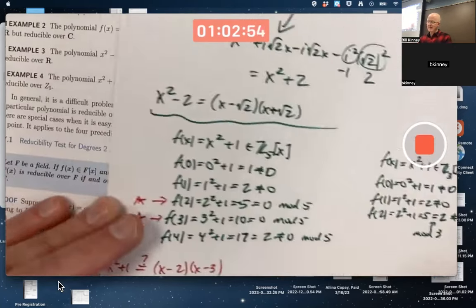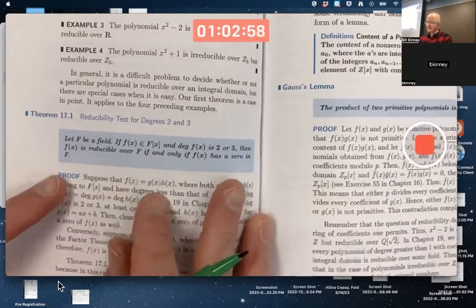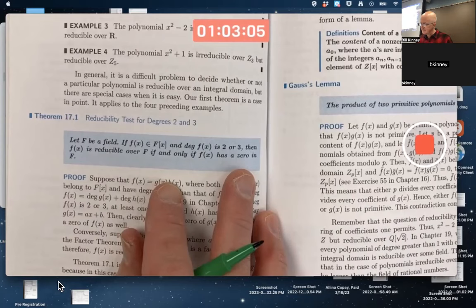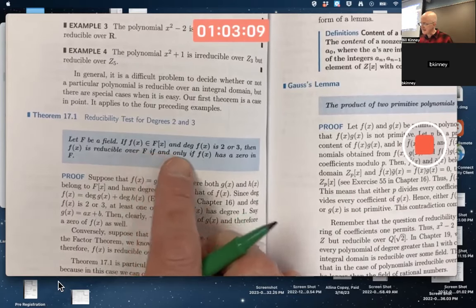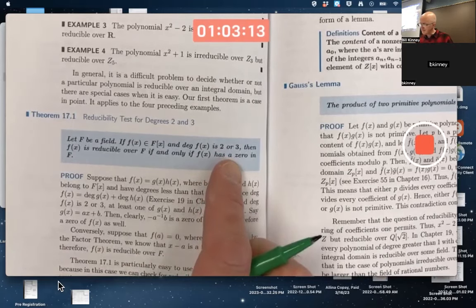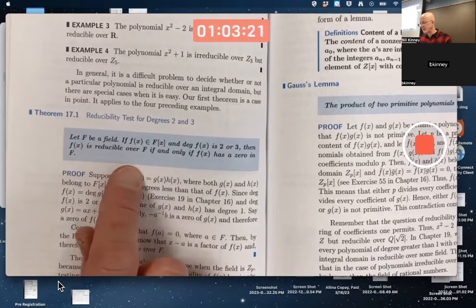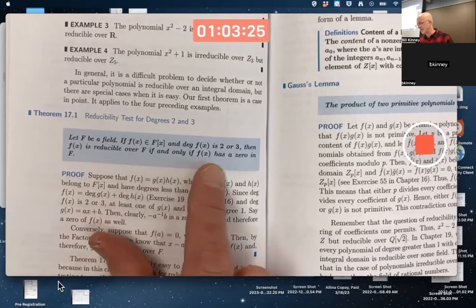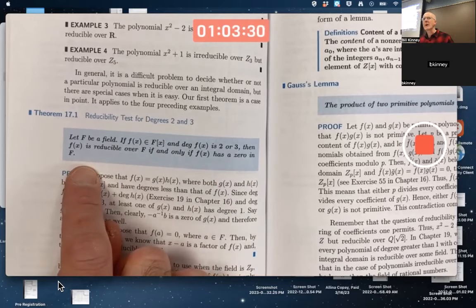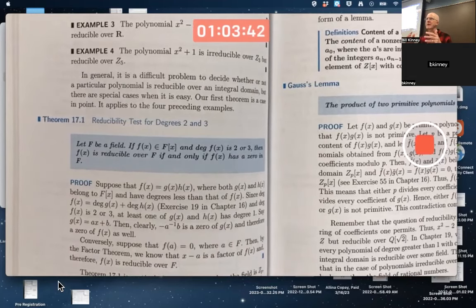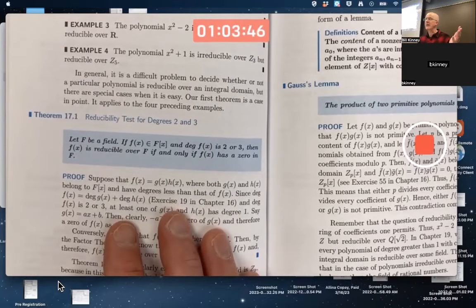This kind of thinking is related to the following theorem: if F is a field and f(x) has coefficients from F with degree 2 or 3, then f(x) is reducible over F if and only if f(x) has a zero in F. Equivalently, f(x) is irreducible over F if and only if it has no zero in F. Note that this if-and-only-if holds only for degree 2 and 3 — one of the implications remains true for higher degrees, but the other does not.